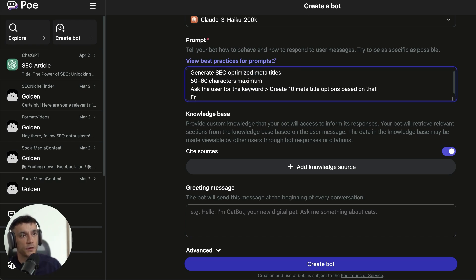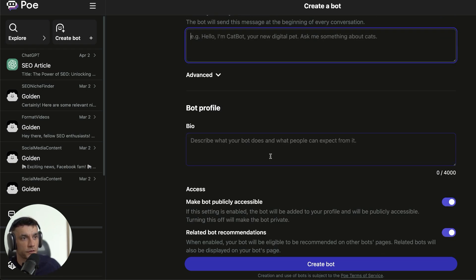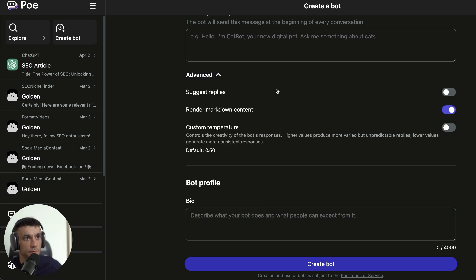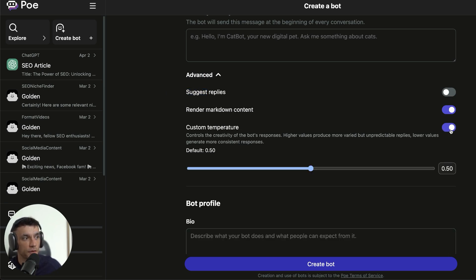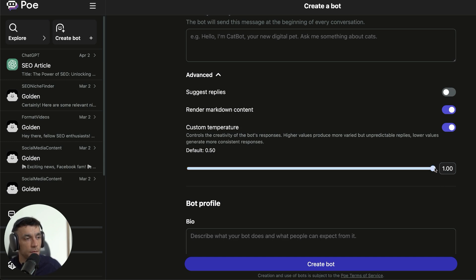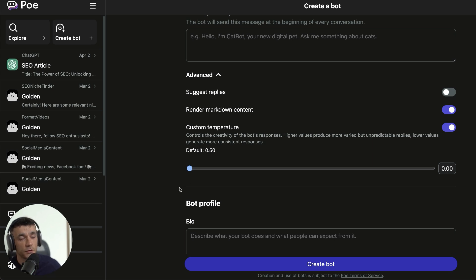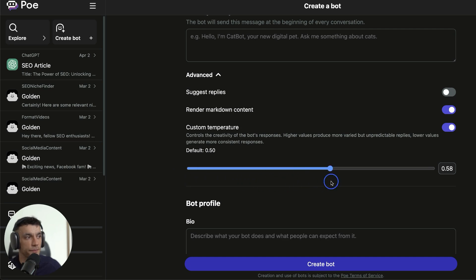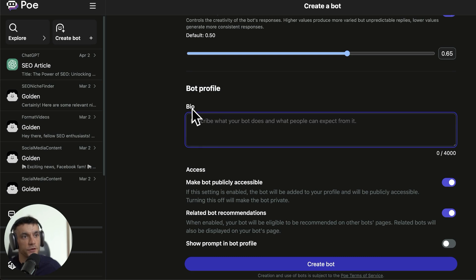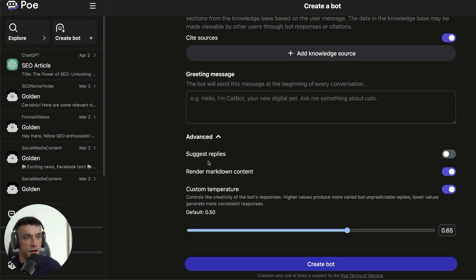I would also say, if you're doing this for SEO, then you want to front load the keyword in the meta title typically. You can have a greeting message if you really want. You can have a bio as well if you want to share this with other people. Then you can choose whether you want it to suggest replies, render markdown content, temperature, etc. As you can see, it goes from 0 to 1, which is basically the creativity of the response. If the bot gets too creative, it could go too mad. If you bang it down to 0, it's probably not going to be that useful because the actual meta titles it comes up with won't be very good at all. For a meta title, I would say you probably want that about 0.65. I'm not going to add a bot title or bio for now, but I would recommend you do that if you need to come back to the bot or if you want to share it with people.